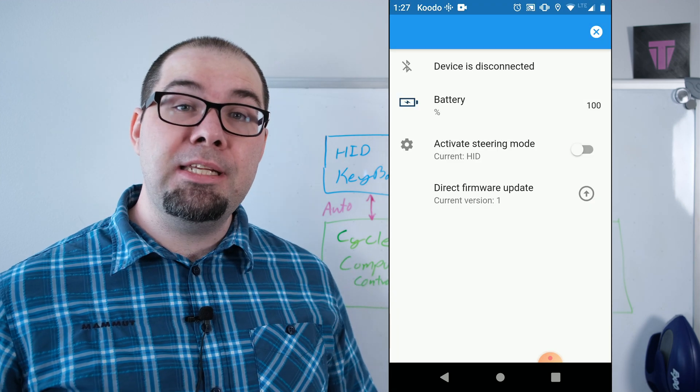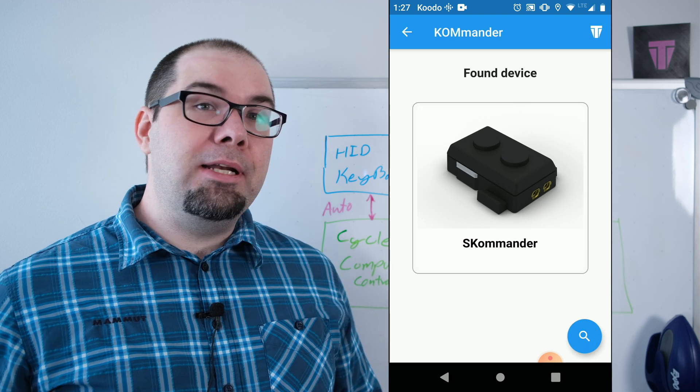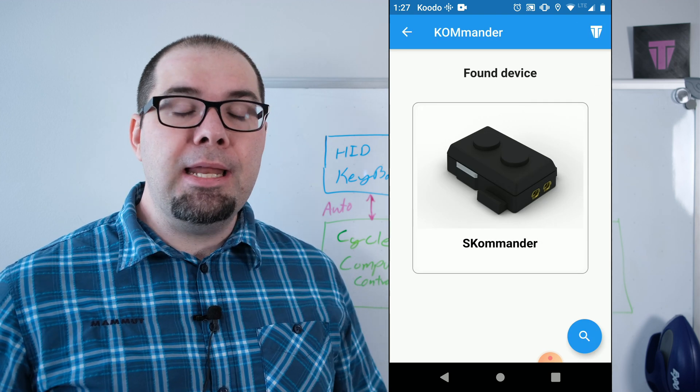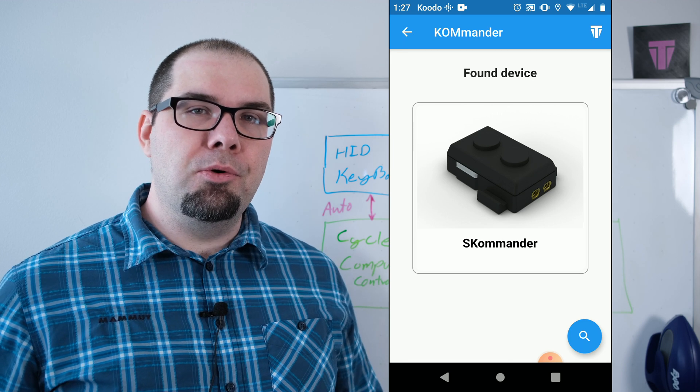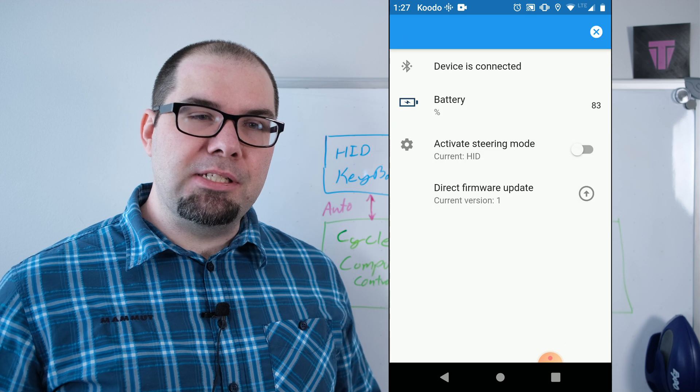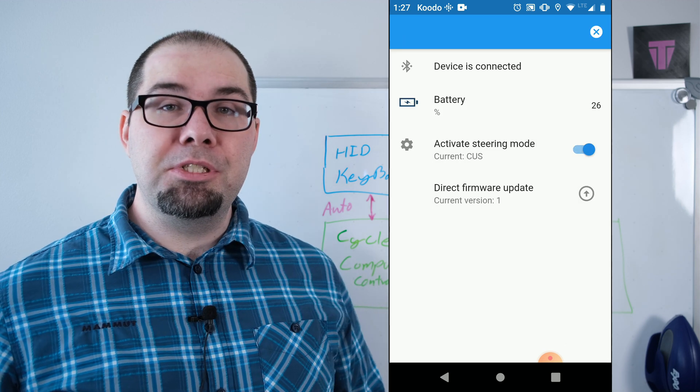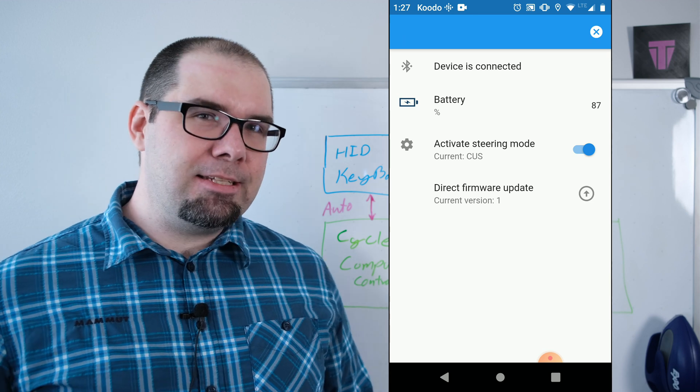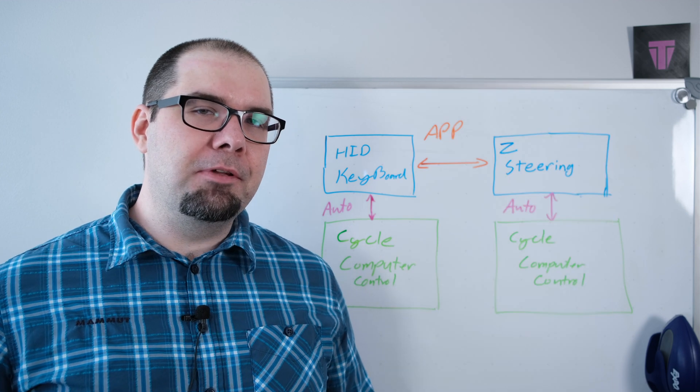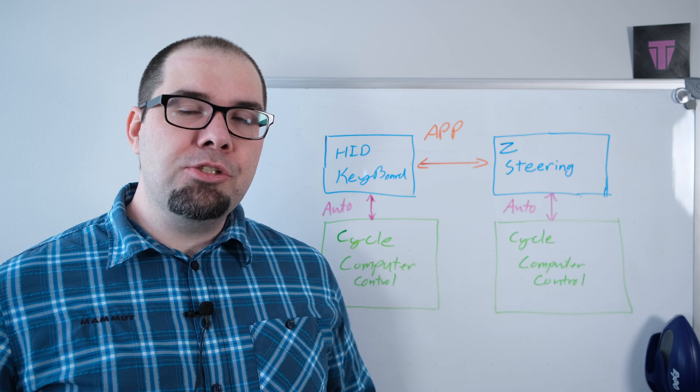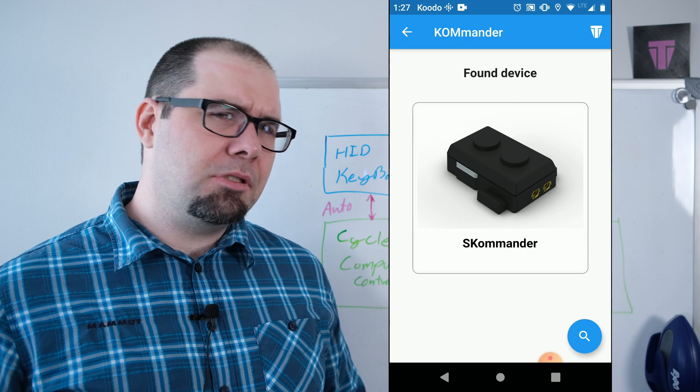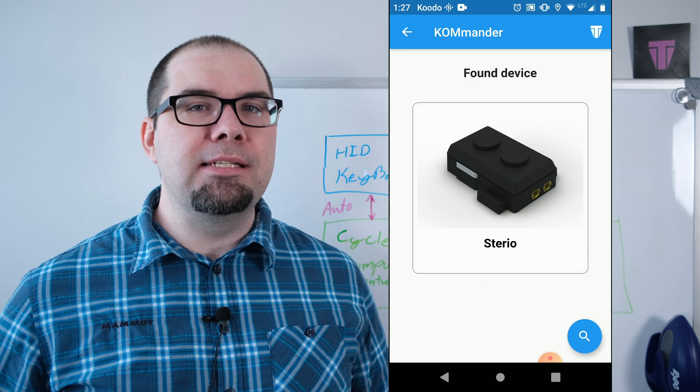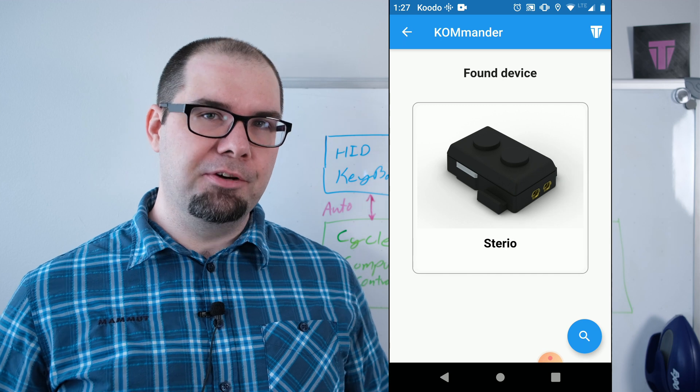You should see it triple flash red again. And then when it does that, you can reconnect to it. And now you can select which mode. So it defaults to the S Commander mode. I'm just going to press that button now. And now we are switching to the steering mode. You have to disconnect first in order for this to happen. And a great way to check is that it should triple flash the red LED after you disconnect. And if you do a search again, it should no longer advertise as S Commander. It should advertise as stereo.